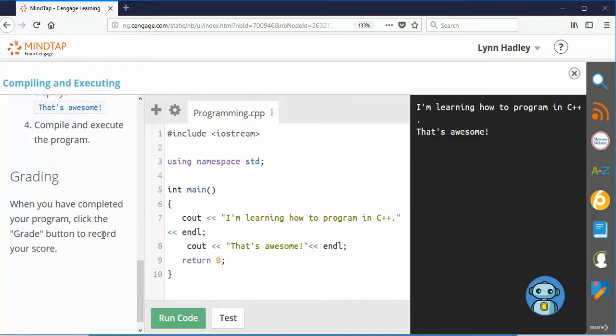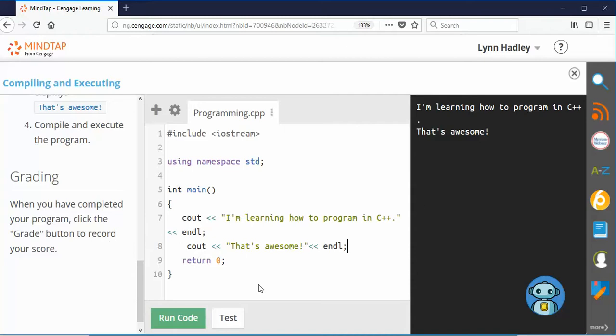So when you've completed the program, just click Grade. But there's more to it because I can't capture your grade here. So what you're going to have to do is copy and paste this into Notepad. So where do we find Notepad?